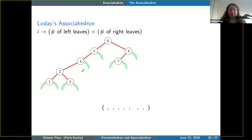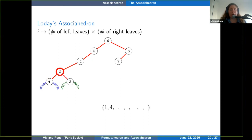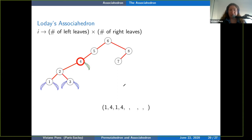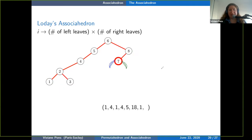For example: node 1 has 1 leaf on the left and 1 on the right, giving coordinate 1×1 = 1. Node 2 has 2 leaves on the left and 2 on the right, giving 2×2 = 4. Node 3 has 1 and 1, giving 1. Node 4 has 4 leaves on the left and 1 on the right, giving 4. Node 5 has 5 leaves on the left and 1 on the right, giving 5. Node 6 has 6 on the left and 3 on the right, giving 18. Nodes 7 and 8 give 1 and 2 respectively. (Note: there is a typo in the slide — an 8 should be a 2.)